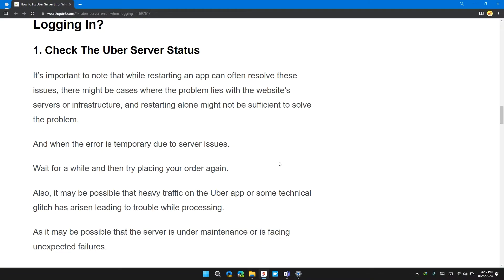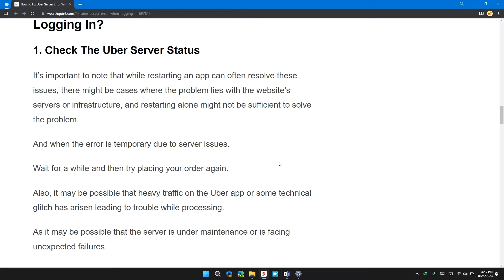So the first solution is to check the Uber server status. It's important to note that while restarting an app can often resolve these issues, there might be cases where the problem lies with the website's server or infrastructure, and restarting alone might not be sufficient to solve the problem. When the error is temporary due to a server issue, wait for a while and then try placing your order again.